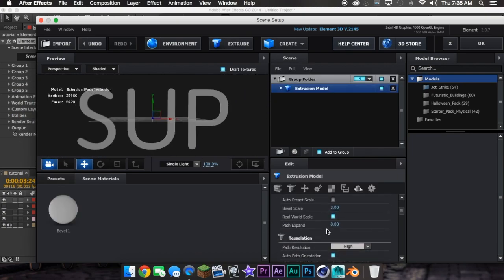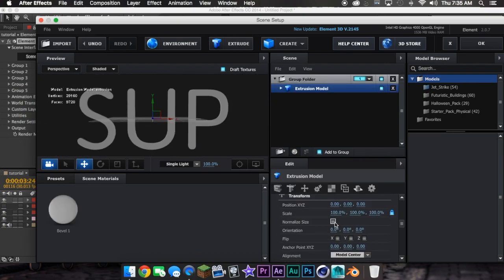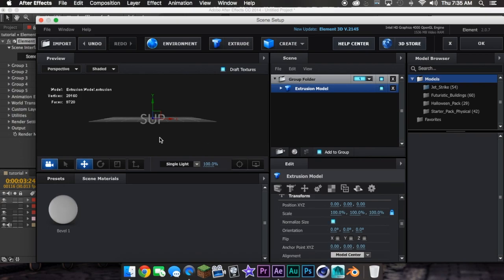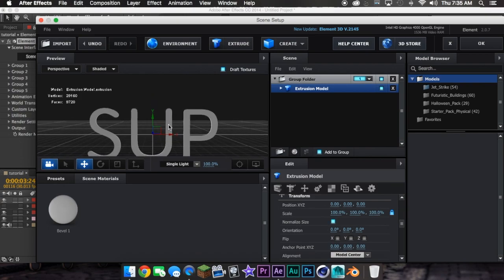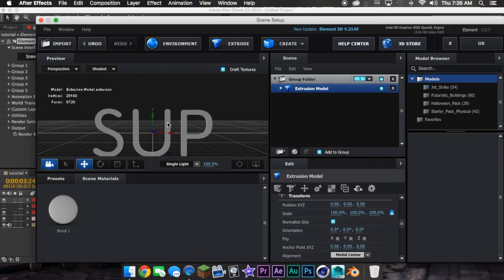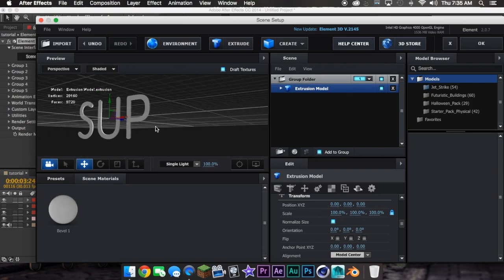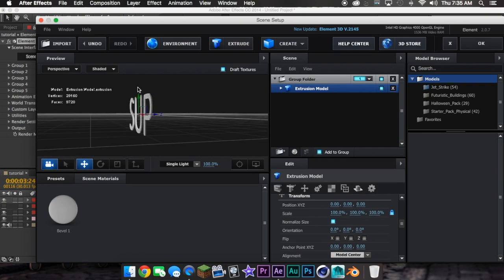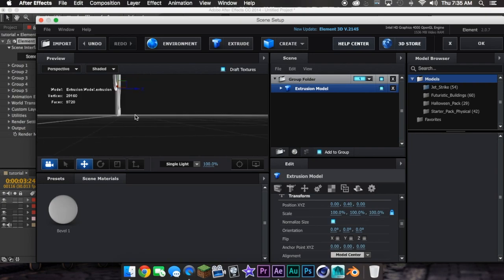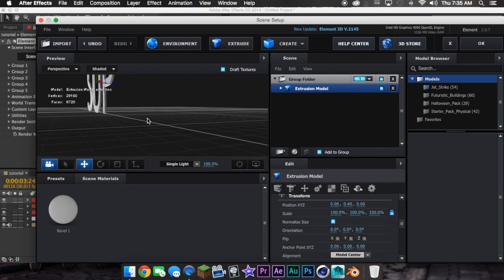Since mine is really big, I'm going to hit Normal Size. Then I'm going to select it right here, and what you want to do is just go to the side and move it up. There.